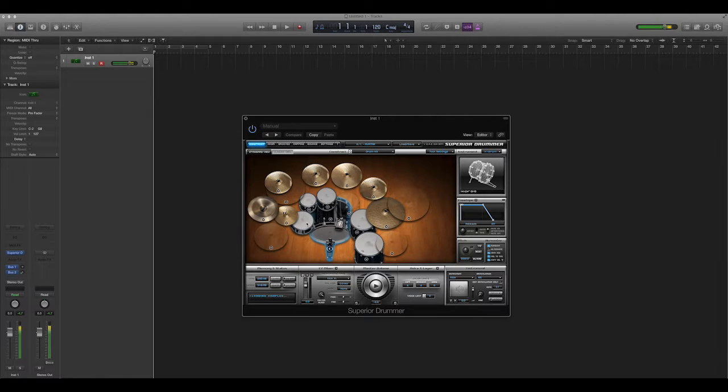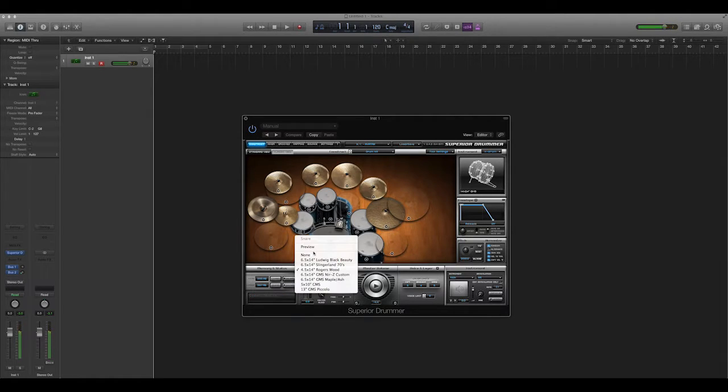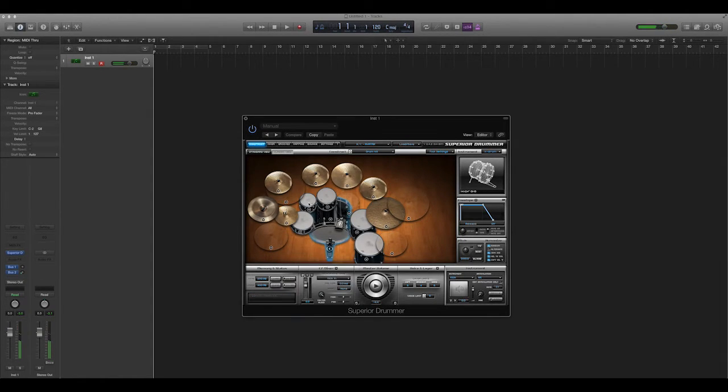Snares, you have a bunch of different options. And you can mess with those to your desire.